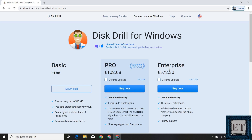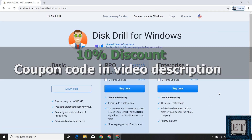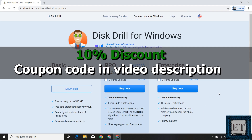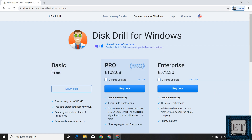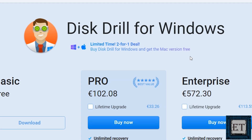They also have an enterprise edition if you want to run this solution for an entire company. When you go down the page, you'll find a number of discount opportunities you can check out. Clever Files is also offering viewers a 10% discount on any premium license — I'll leave the promo code in the video description. Another interesting offer on the website is a time-limited 2-for-1 deal: get a free Mac version if you buy the Windows version, or vice versa, so you could split costs with a friend.